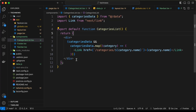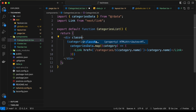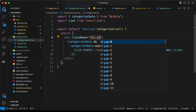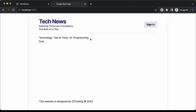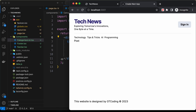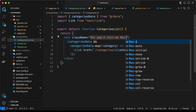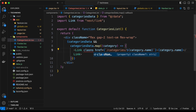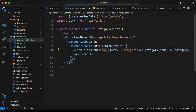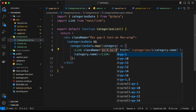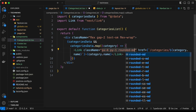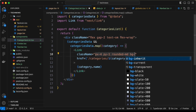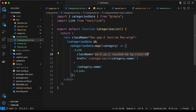Let's style the container div with a className of flex, gap-2, text-sm, and flex-wrap for smaller screens. Then on the Link elements, let's add a className with px-4, py-1, rounded-md, bg-slate-800, text-white, and cursor-pointer.